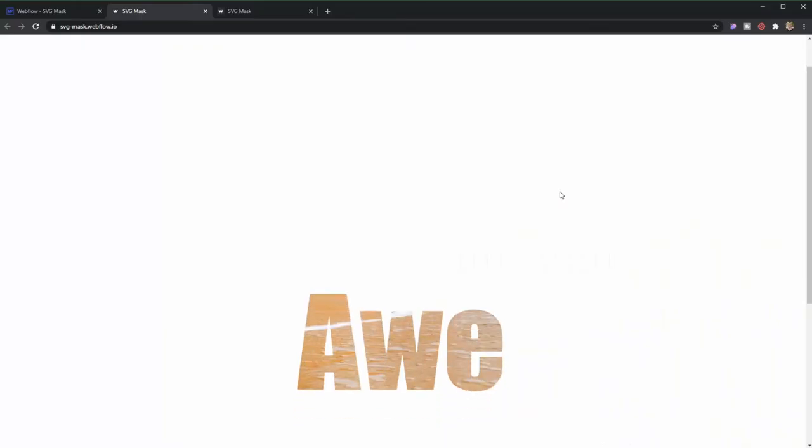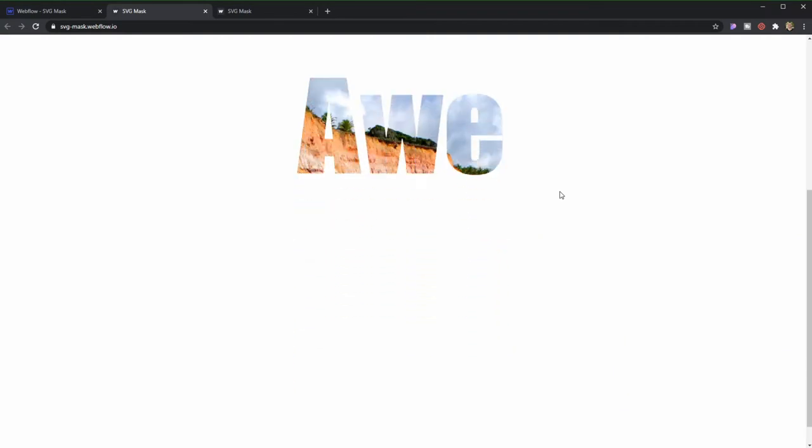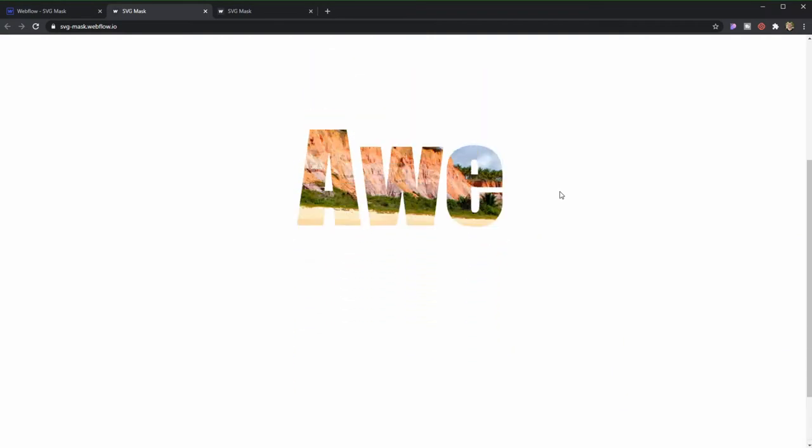Hello everyone, my name is Agustin Caroso and welcome to OzStation. In this episode, I'm going to teach you how you can create a mask with an SVG text, meaning you're going to be able to see the background through the text. The effect is going to look something like this. Alright, let's get started.